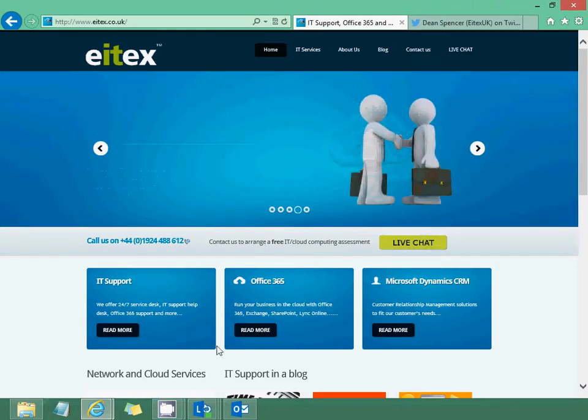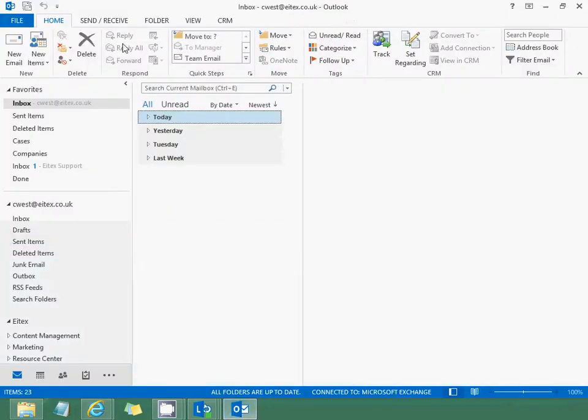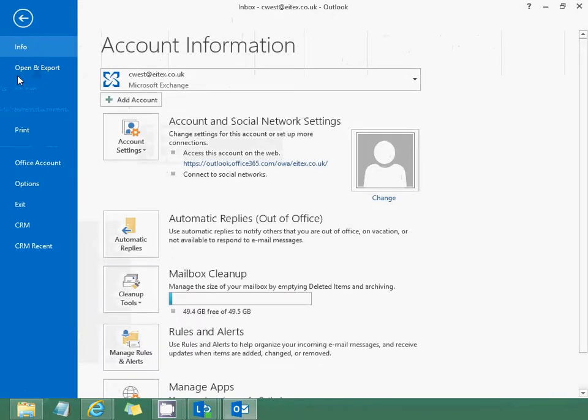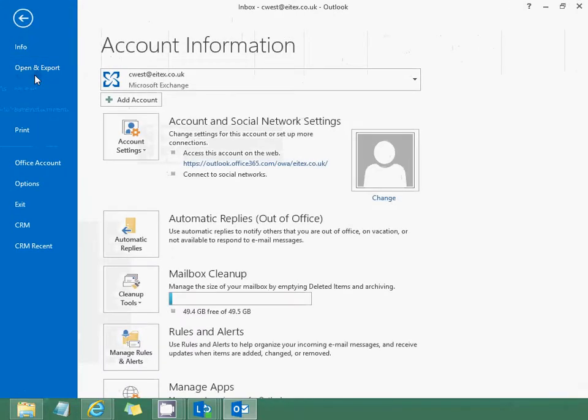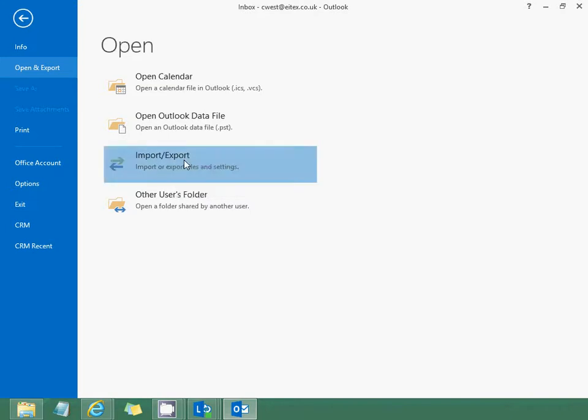First, open Outlook and then in the top left click File, Open and Export, and then Import/Export.